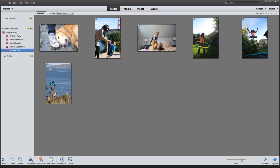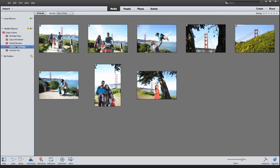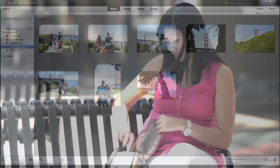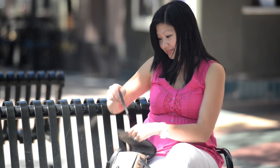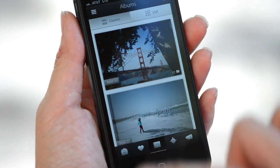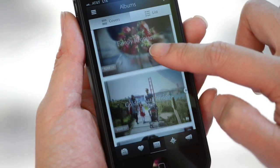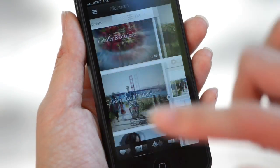But now, with the Mobile Albums feature of Photoshop Elements and Premiere Elements, it's easy. You can choose which Elements photos, videos, and even albums are available on your mobile device.